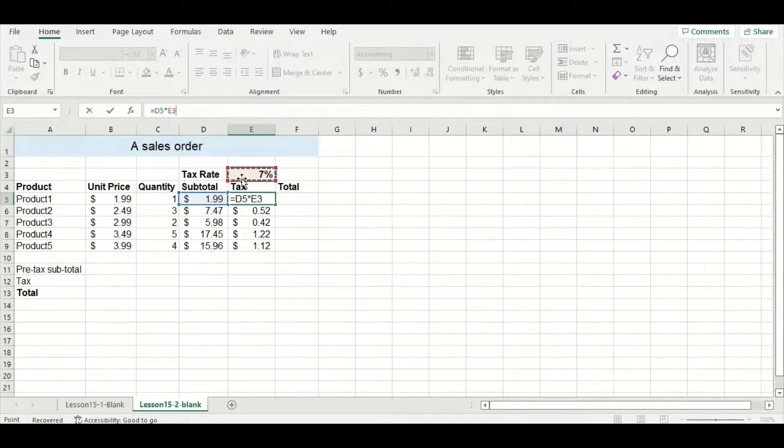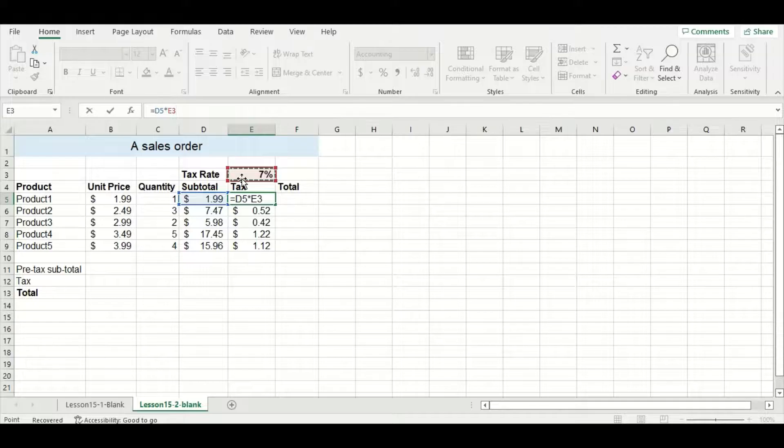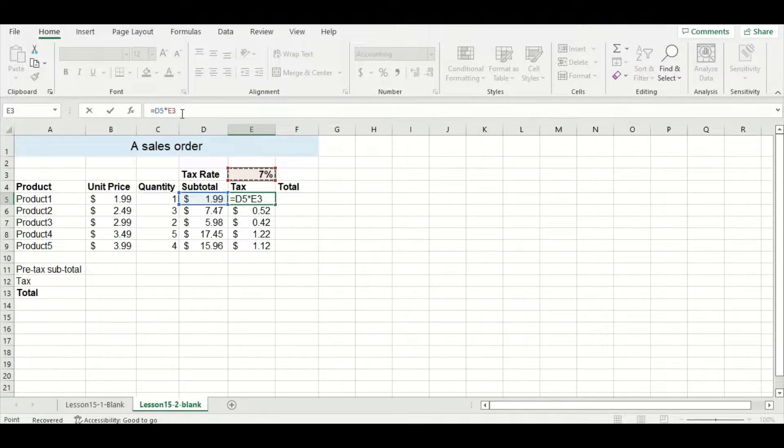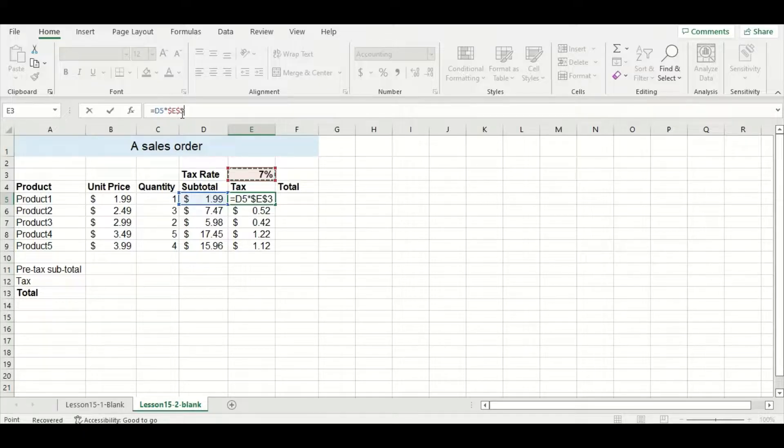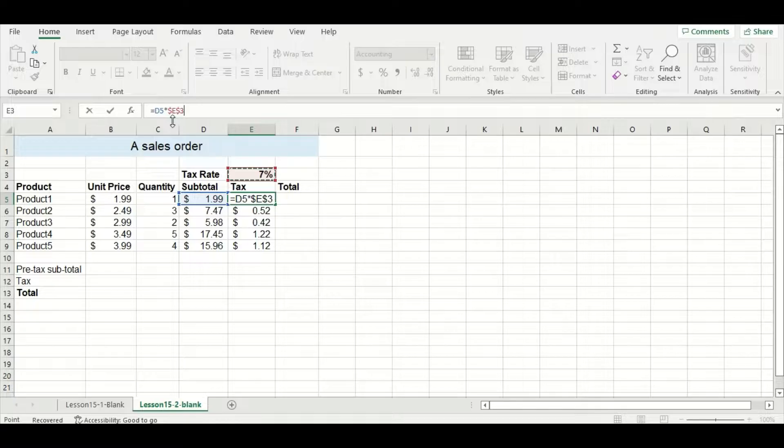Now I want to change this relative cell reference to an absolute cell reference, and to do that all I'm going to do is press the F4 key. You can see in my equation bar at the top those dollar signs are added to lock the tax rate cell into place.